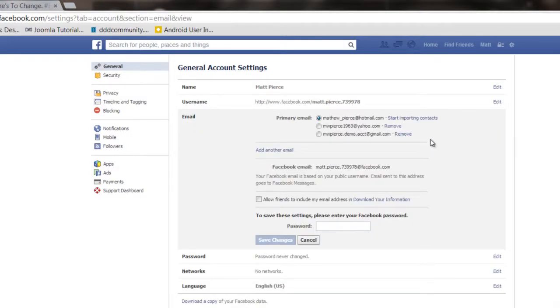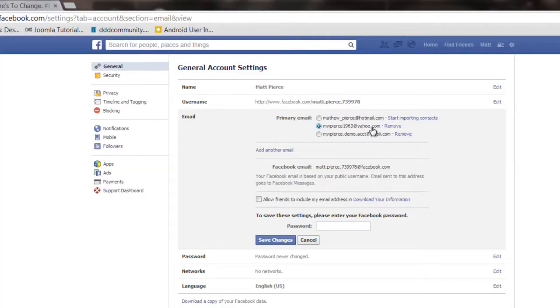Click edit email and then all you have to do is find your Yahoo email as long as it's not primary and you can remove it.